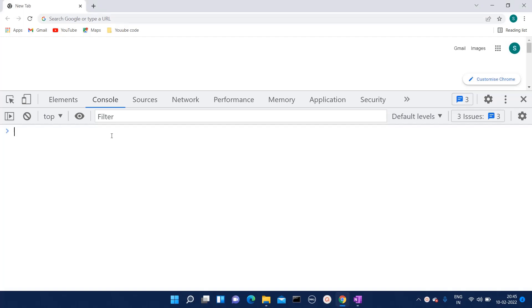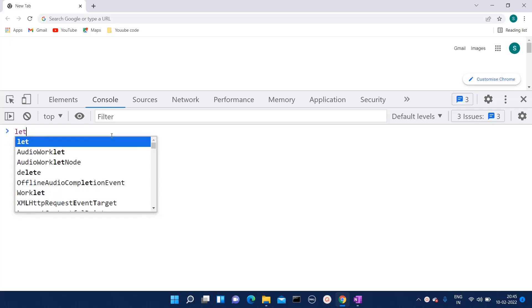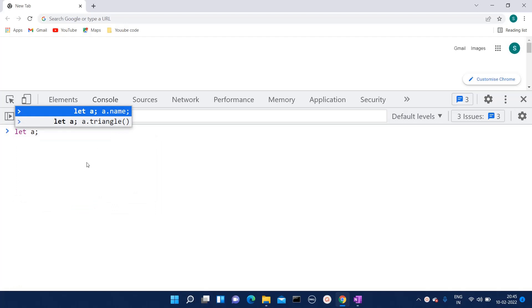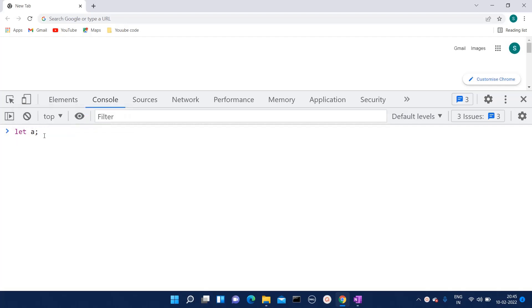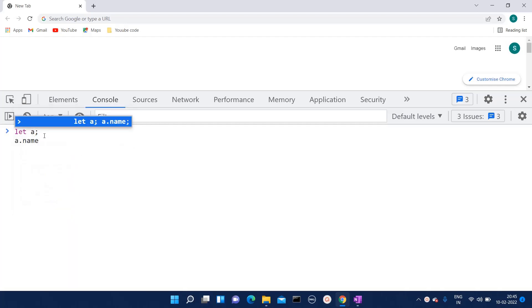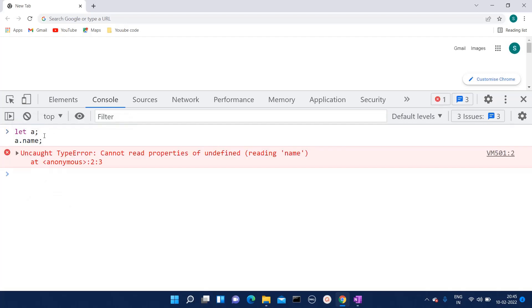Here I'll create one variable. I've just declared the variable 'a' and not defined it. Now if I try to read a property which doesn't exist on that variable, at that time we will encounter this uncaught type error.